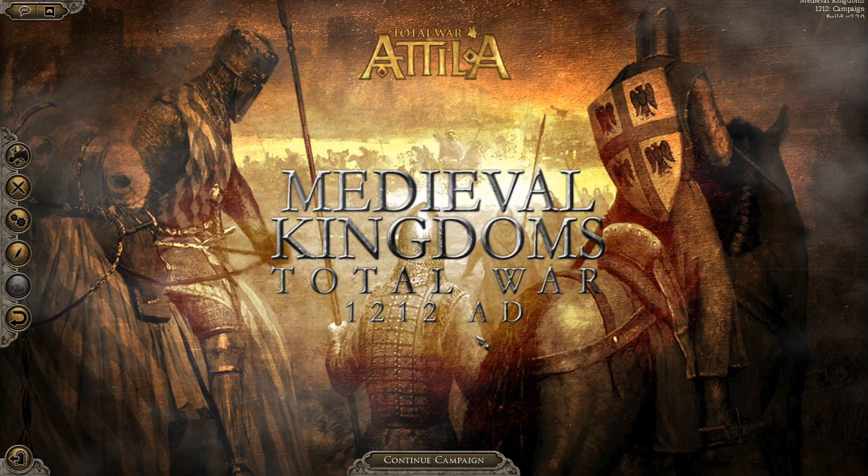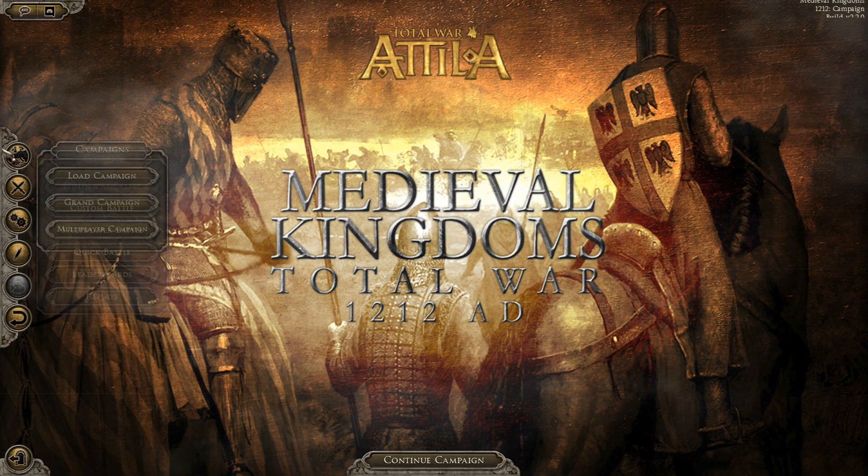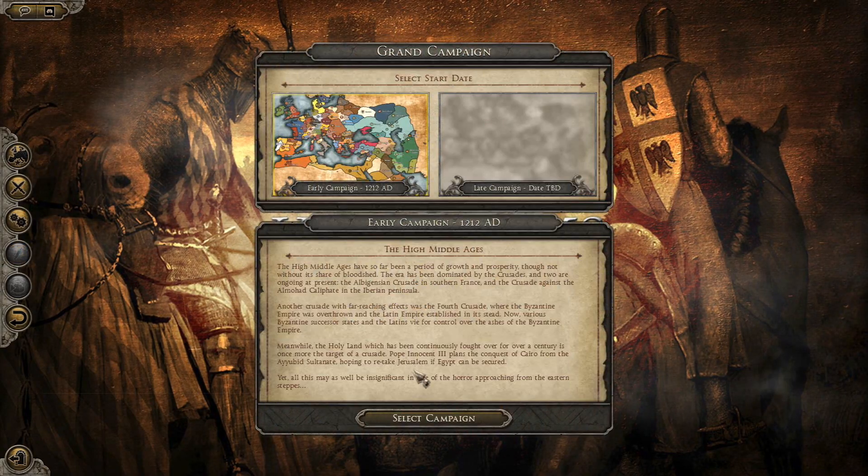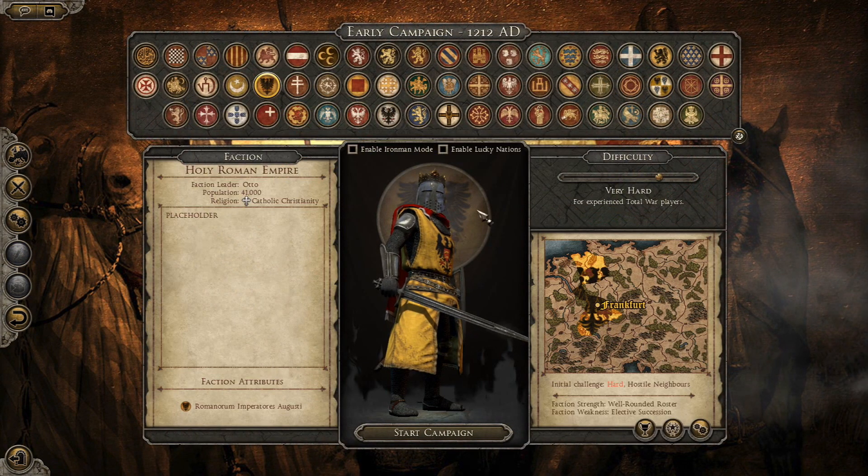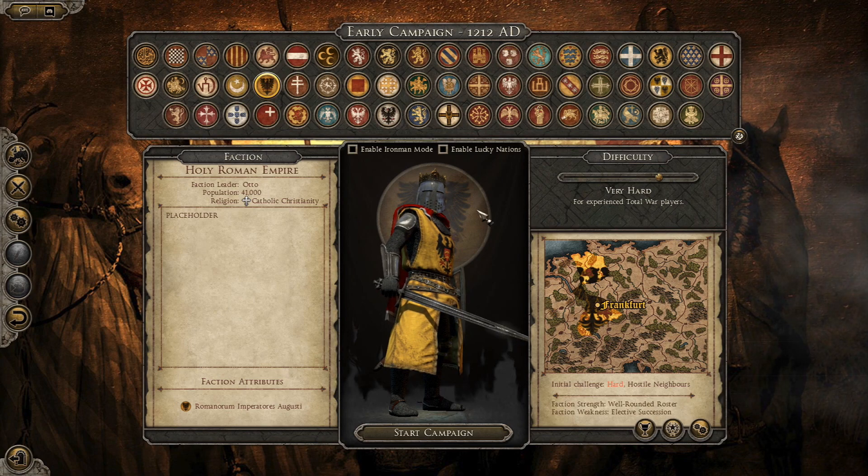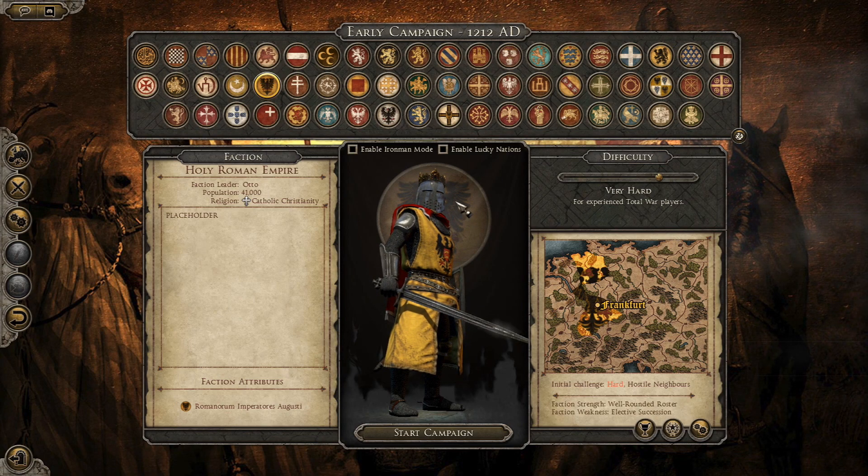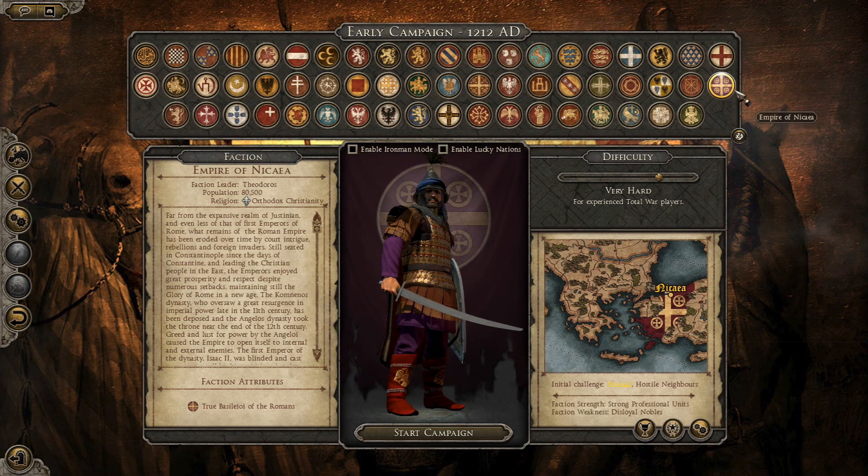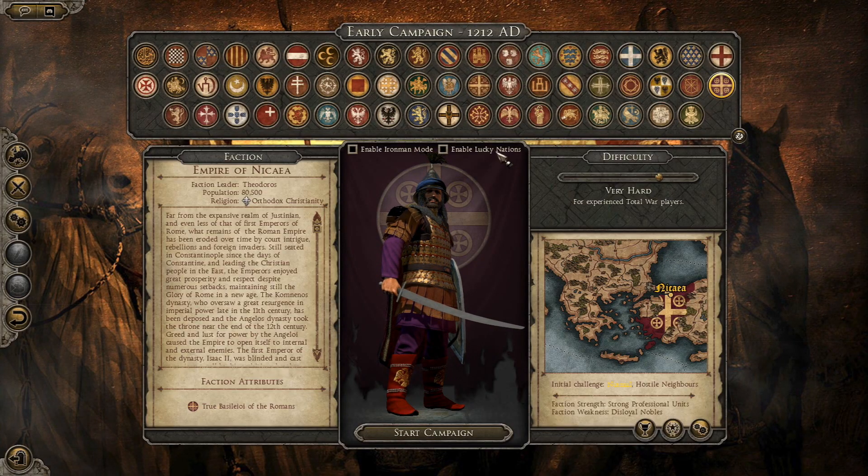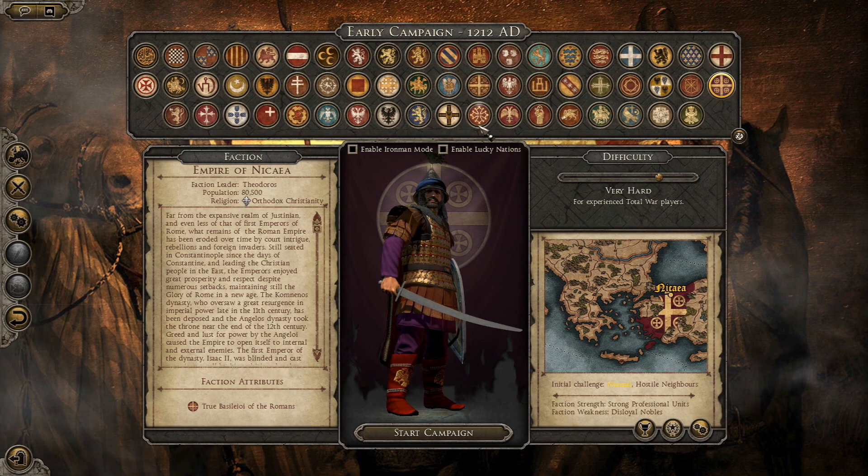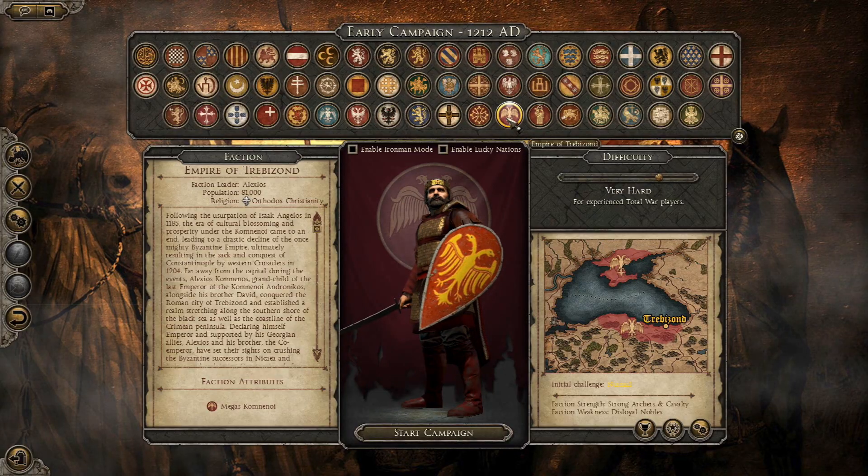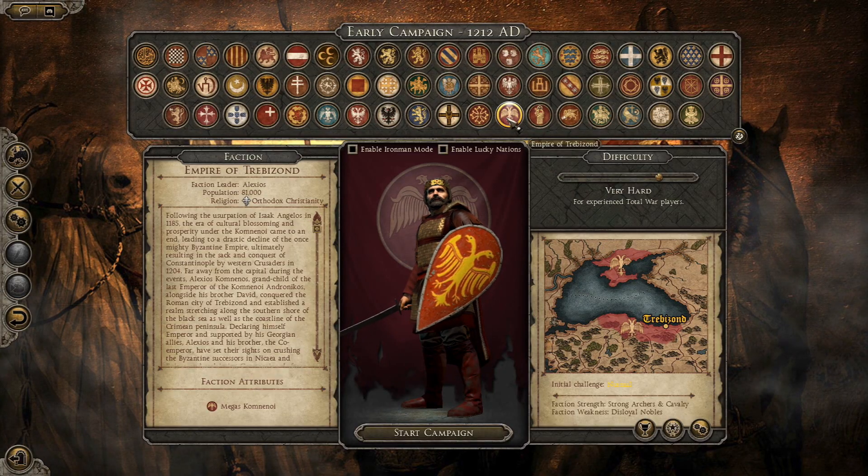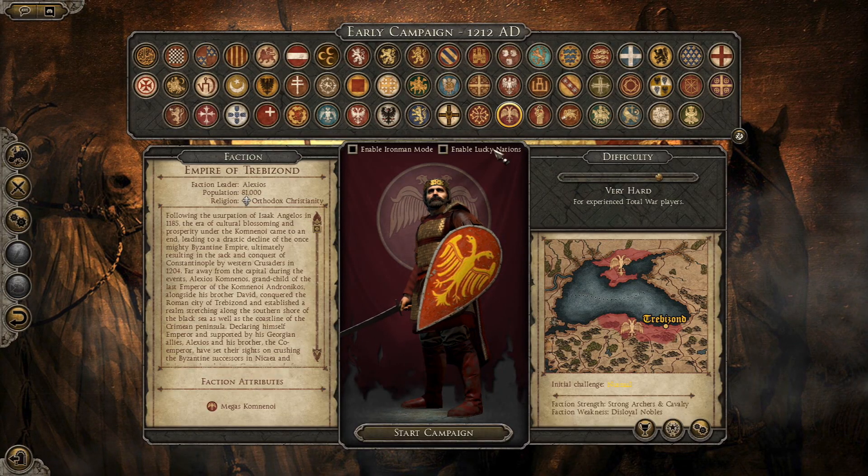So now everything is ready. I could now actually start a campaign playing in the current version 1.2 that they have for the alpha of the campaign, where I know they made a lot of changes to the Empire of Nicaea and Trebizond and a couple others where they have been adding more to their units.